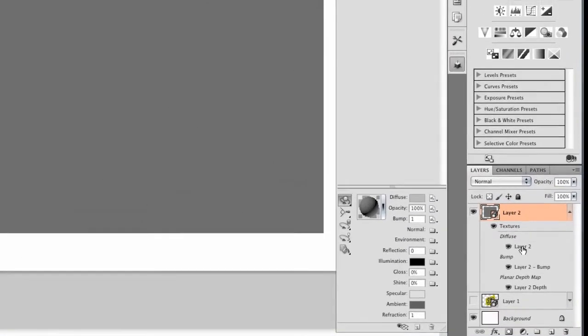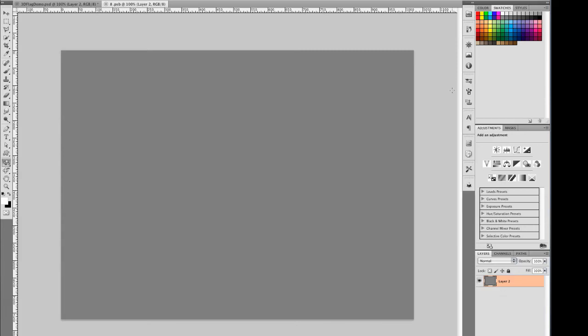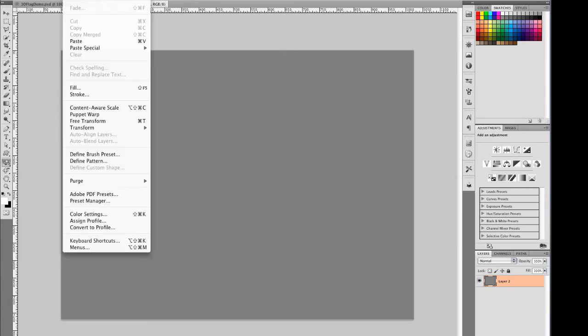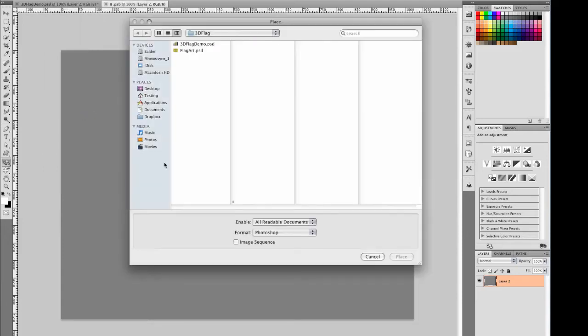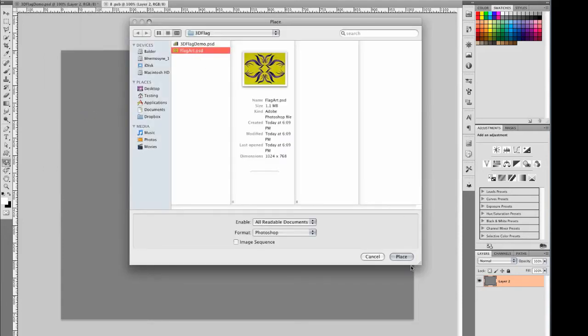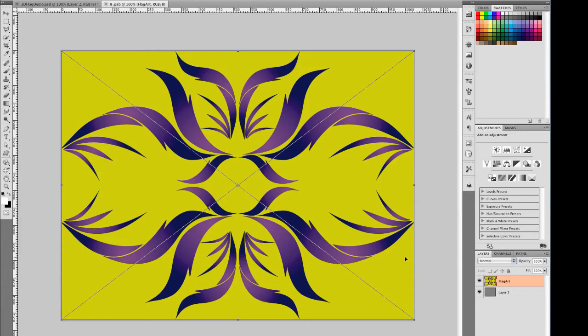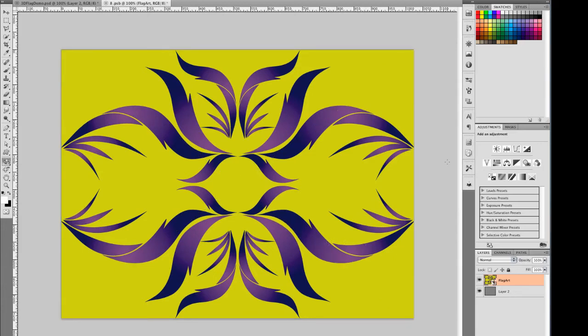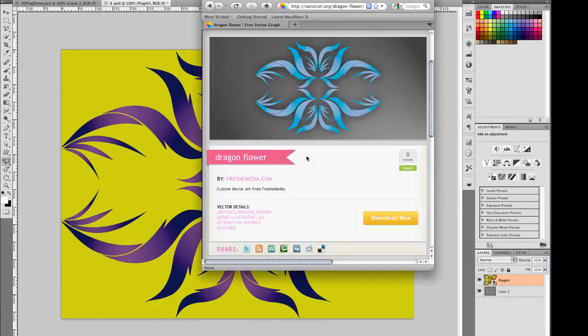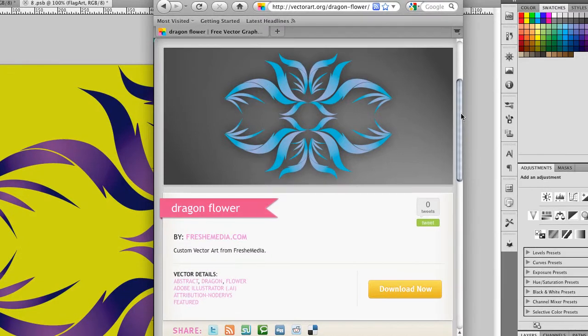And now let's add our artwork to the diffuse layer. I'll double click on it, and I'm going to place some previously made artwork. Just hit enter key, and this is good to go. The art you're looking at is actually from a stock vector site called VectorArt.org. This is called DragonFlower, and it's by FreshMedia.com, so be sure to check them out.